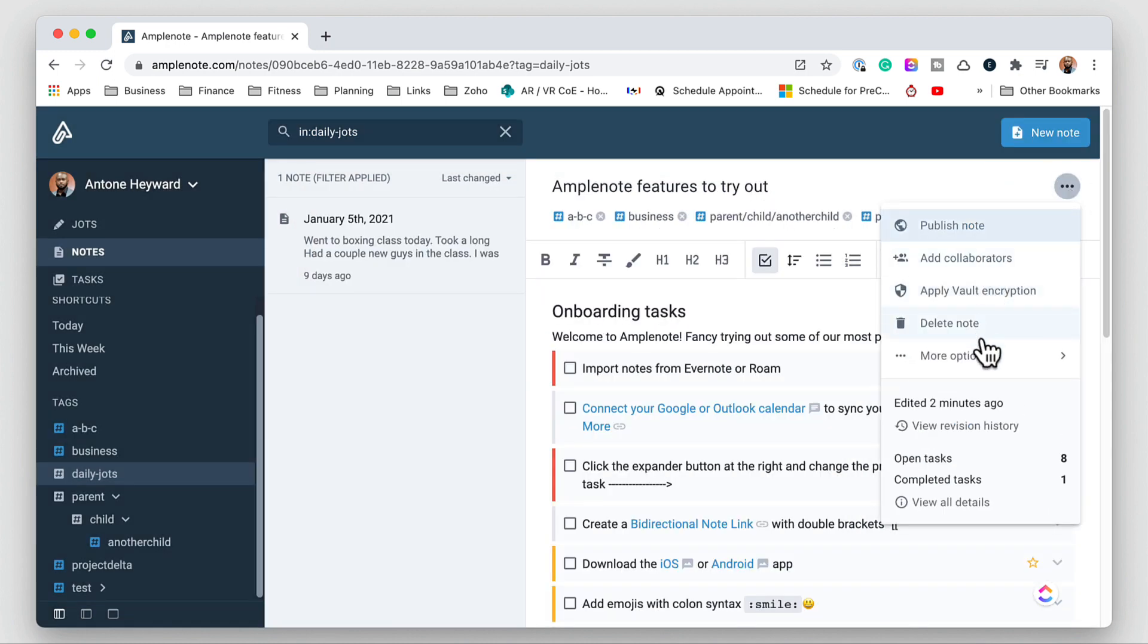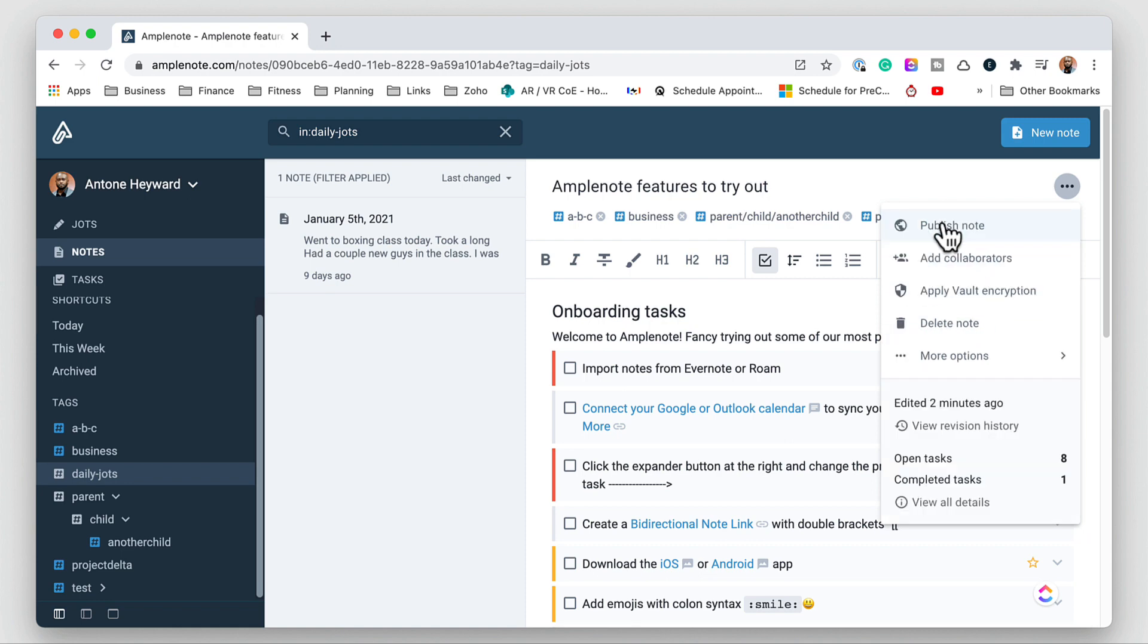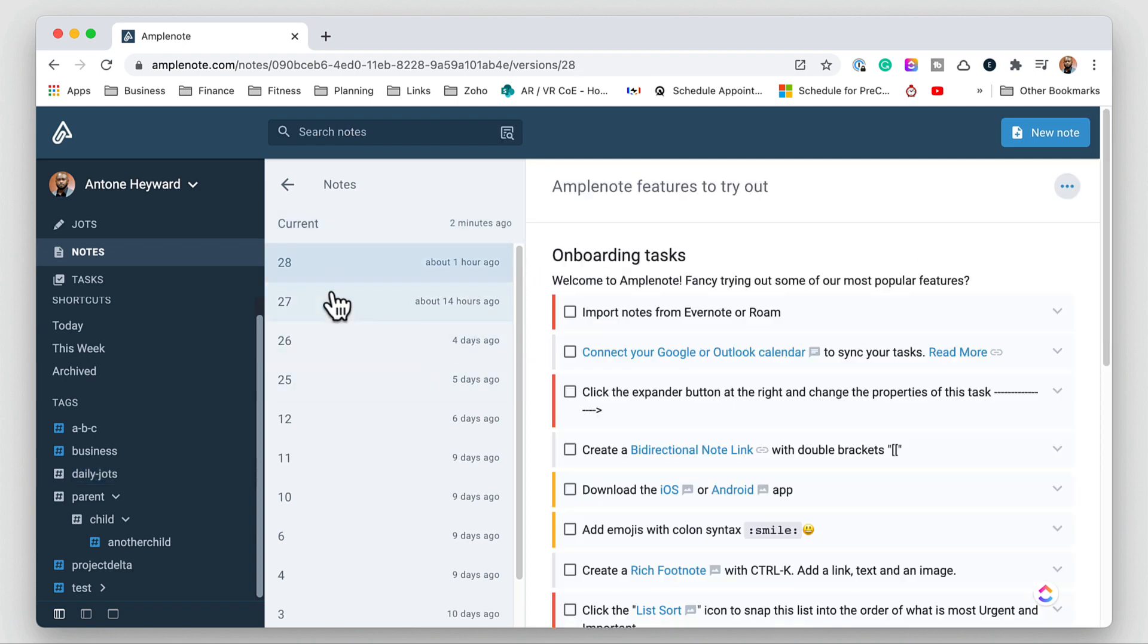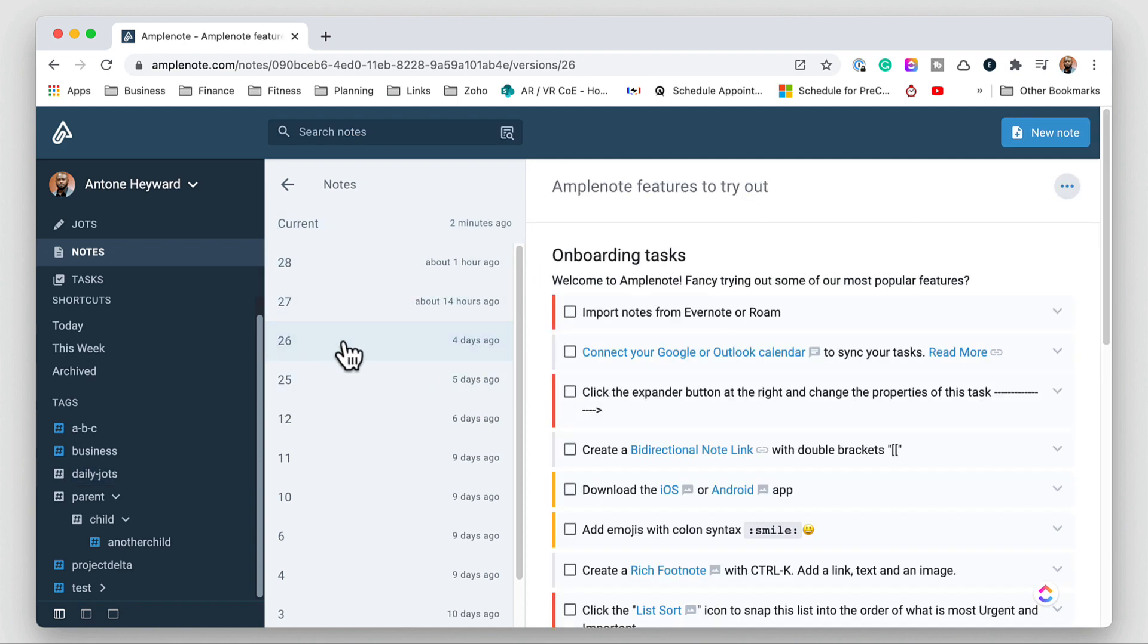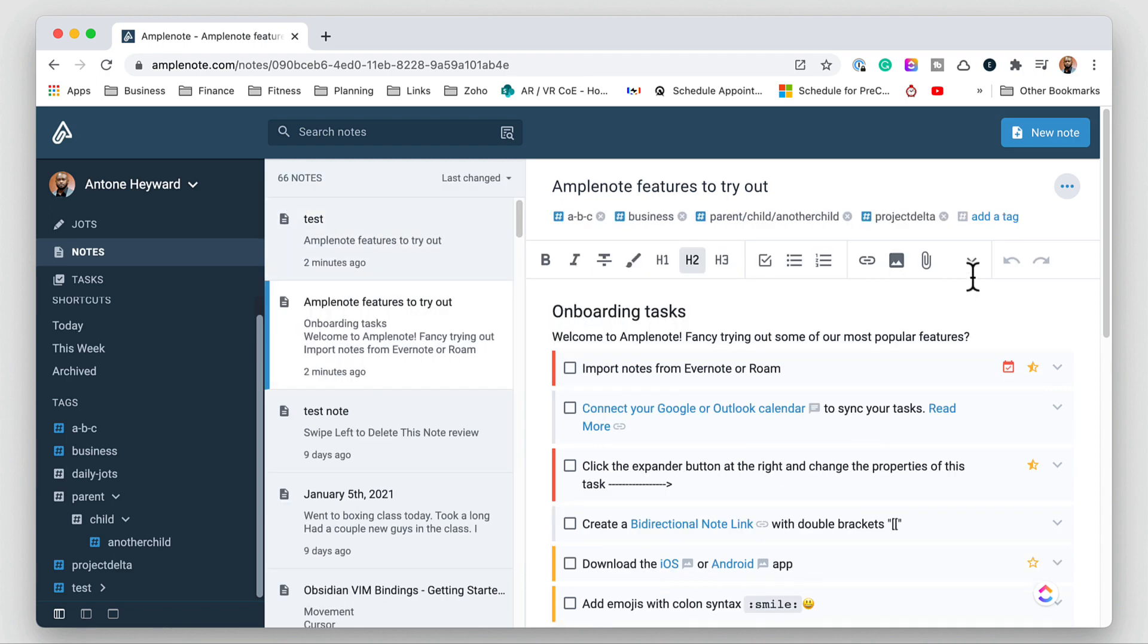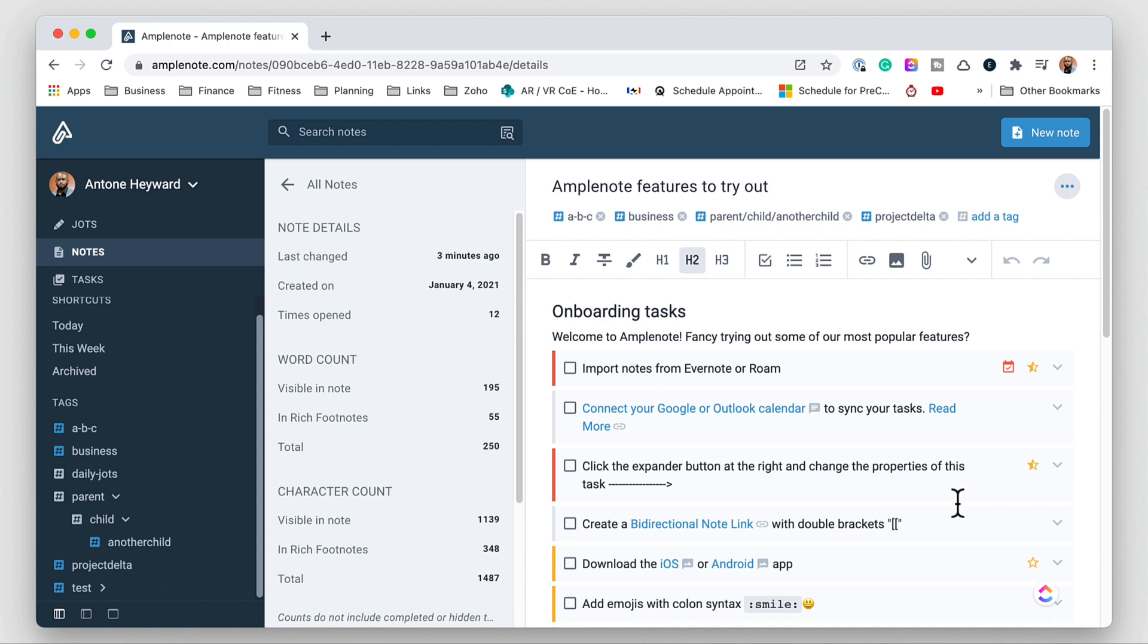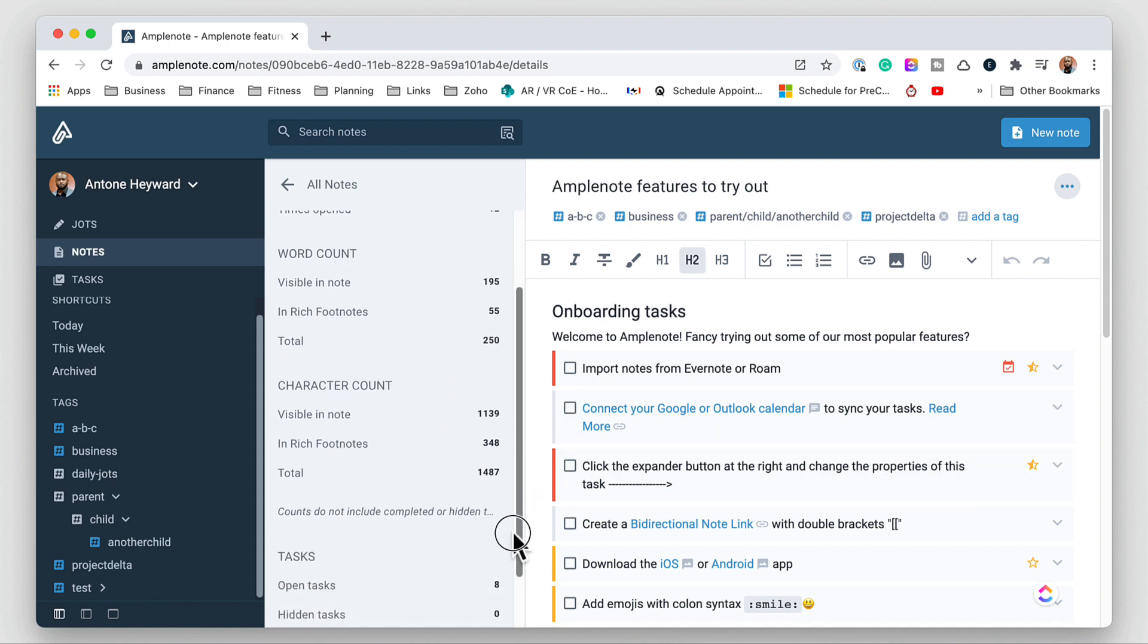You can delete a note. You get more options here where you can duplicate the note, lock the note, and even archive the note. If we come down to the bottom we can do the version history where we can see the revisions. And in the revisions if we need to restore revisions we can do so. And we can also go down at the bottom here we can see the open task completed task and then view all the details for the specific tasks that we're selected on.